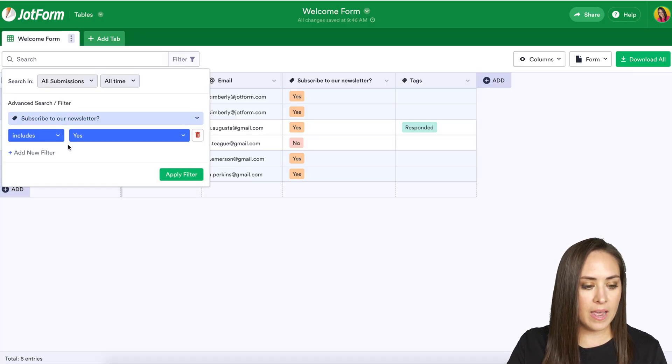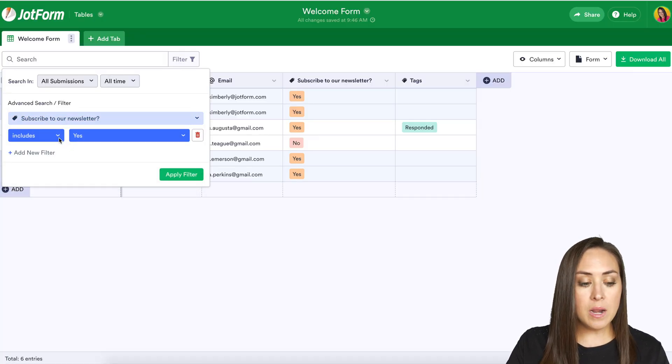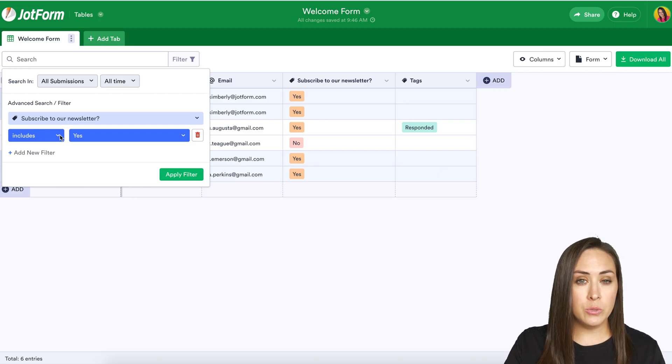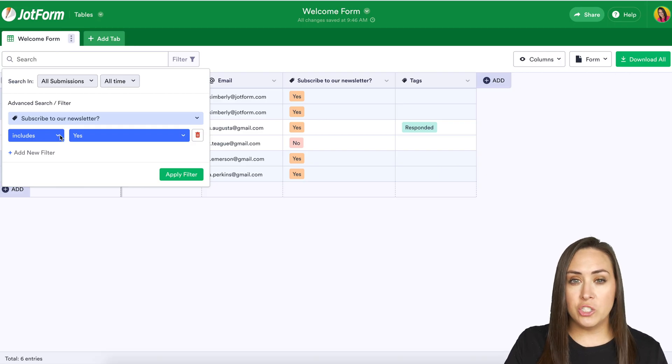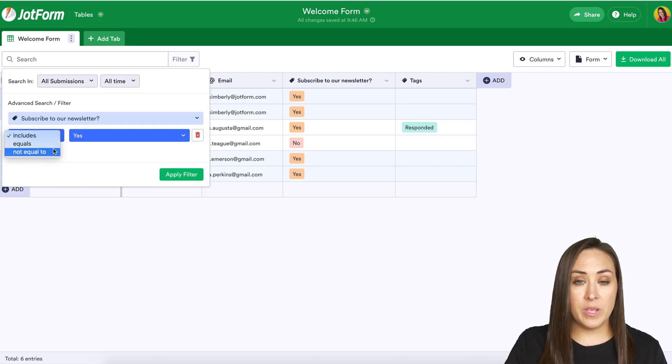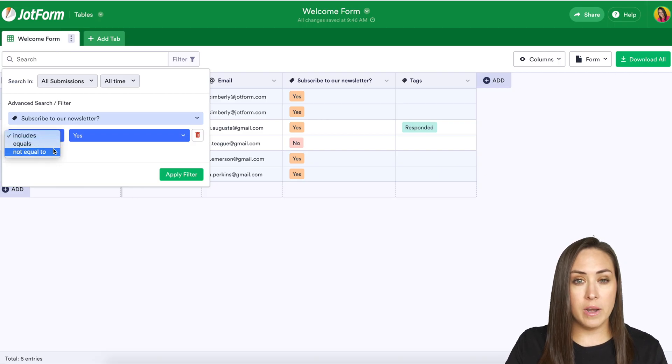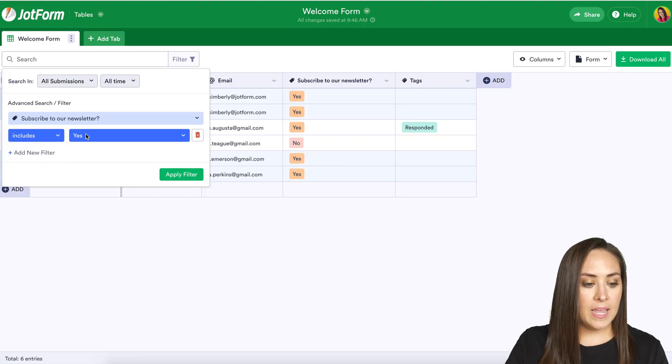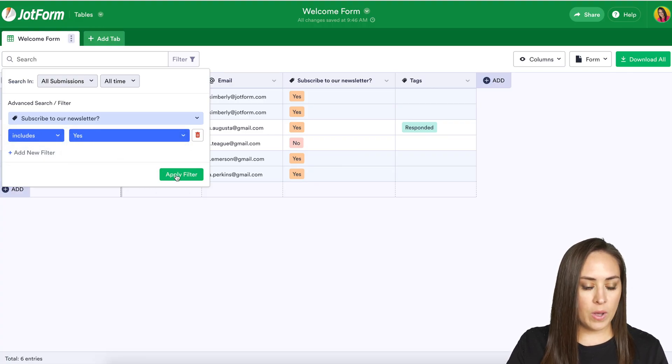I'm going to go ahead and click on that and it automatically populates to includes but you can change that to equals or not equals to and yes I want it to stay on yes.